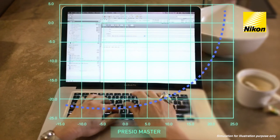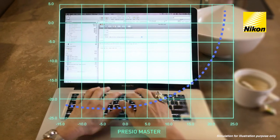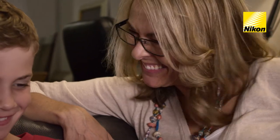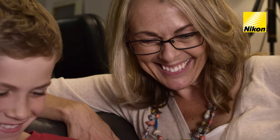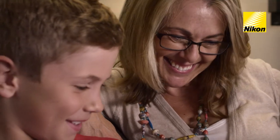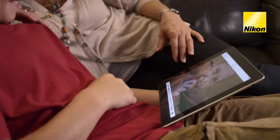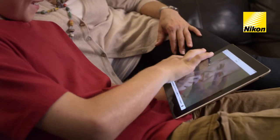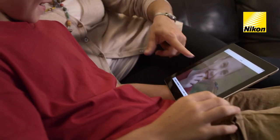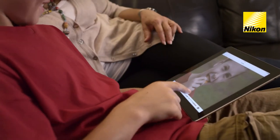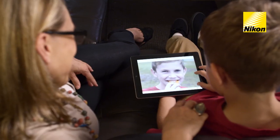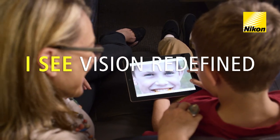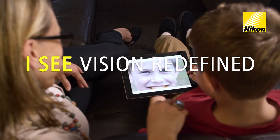The peripheral portion of the lens can be used and visual stress is reduced. Nikon PrezioMaster offers the lowest aberration level possible thanks to the aberration filter surface generation 3. This provides wearers with clear vision, allowing them to see freely without restriction. PrezioMaster. I see vision redefined.